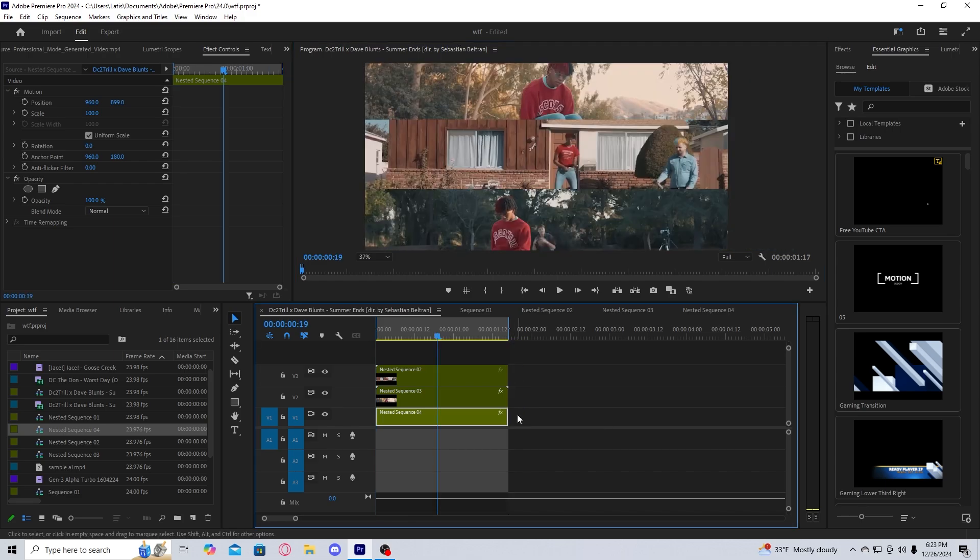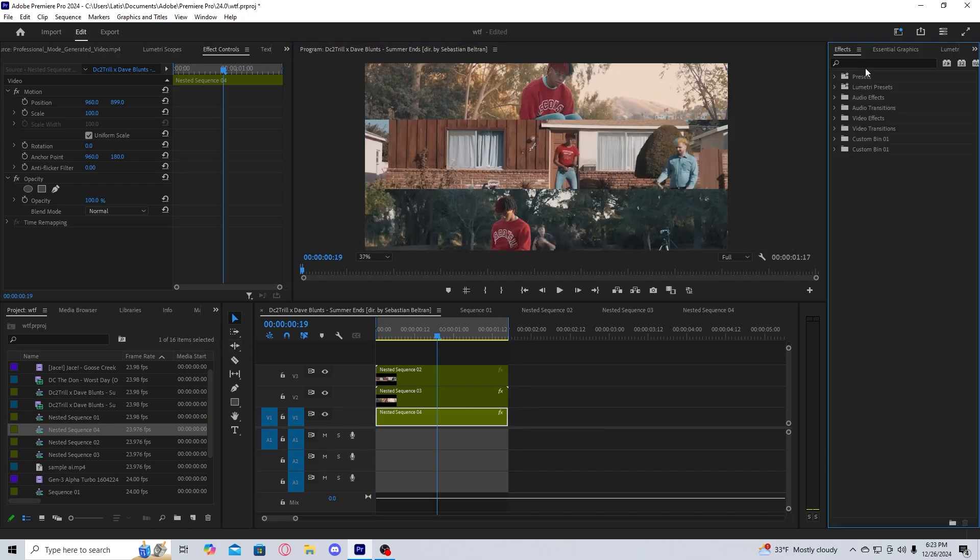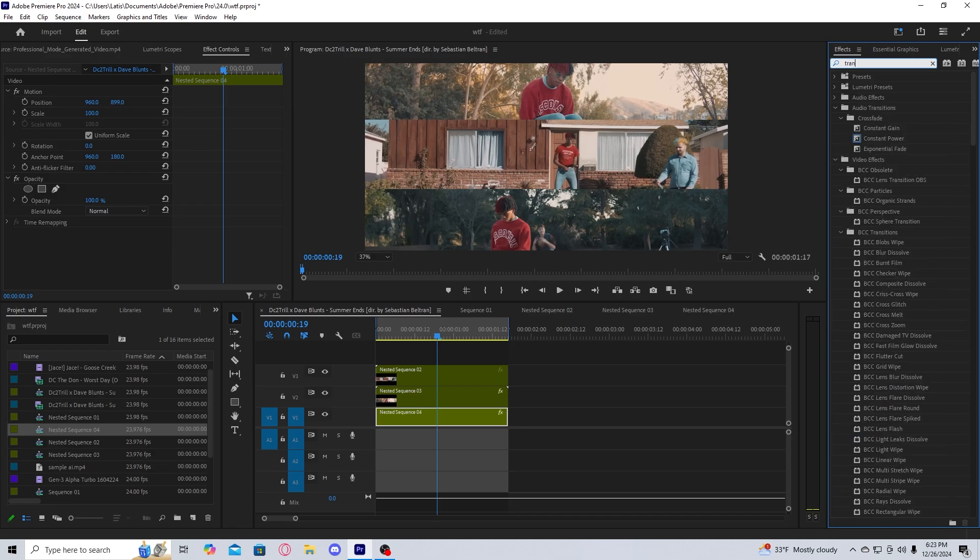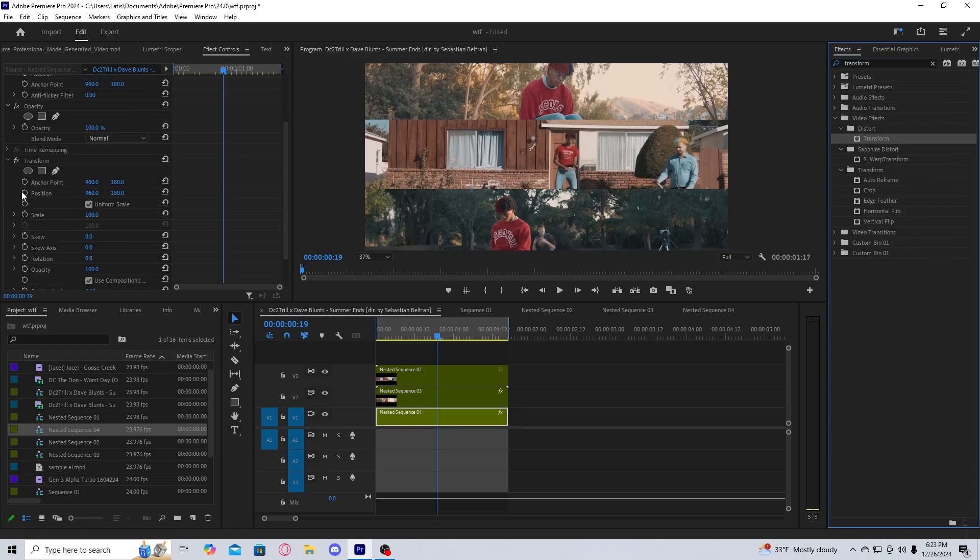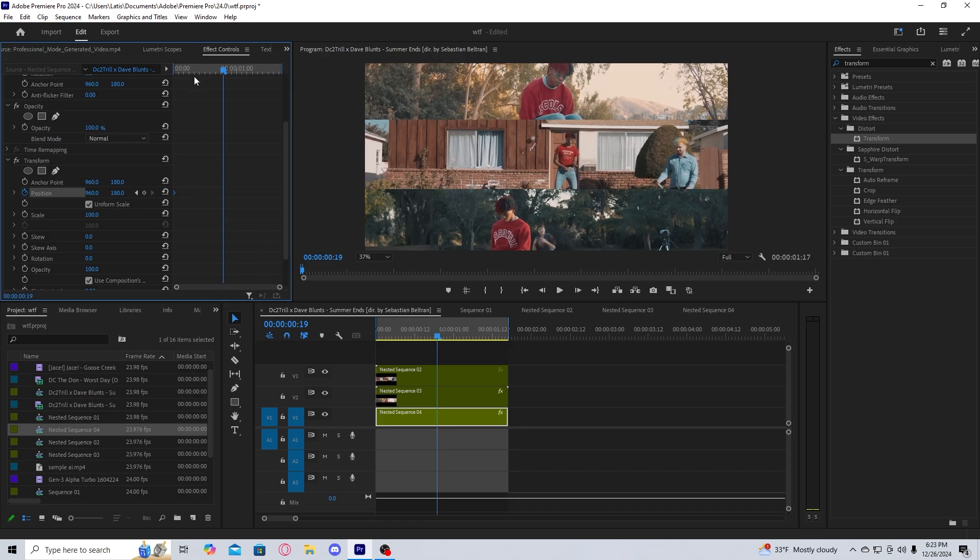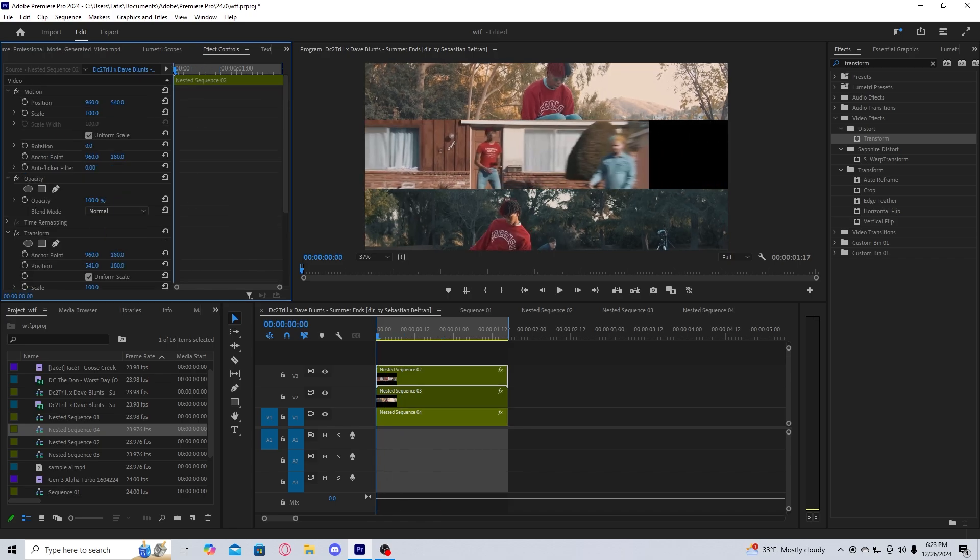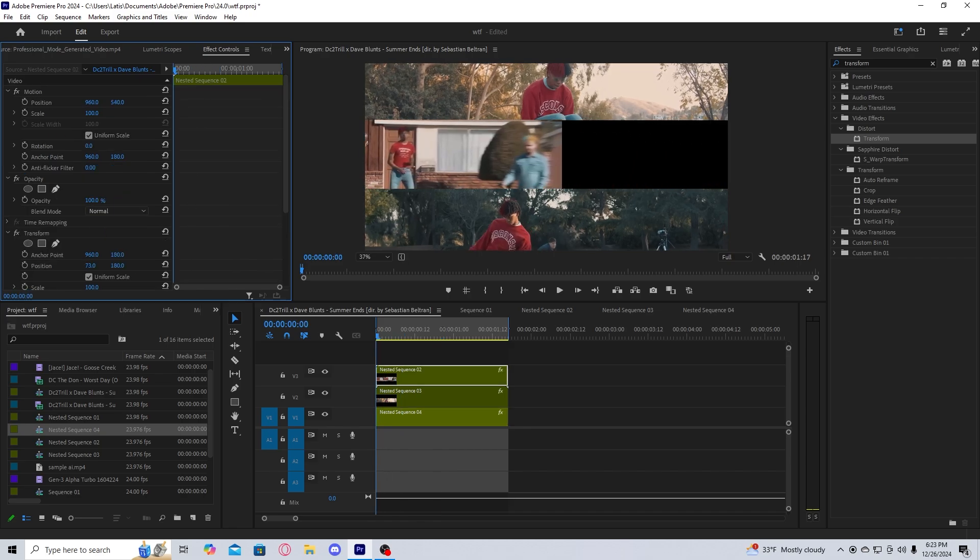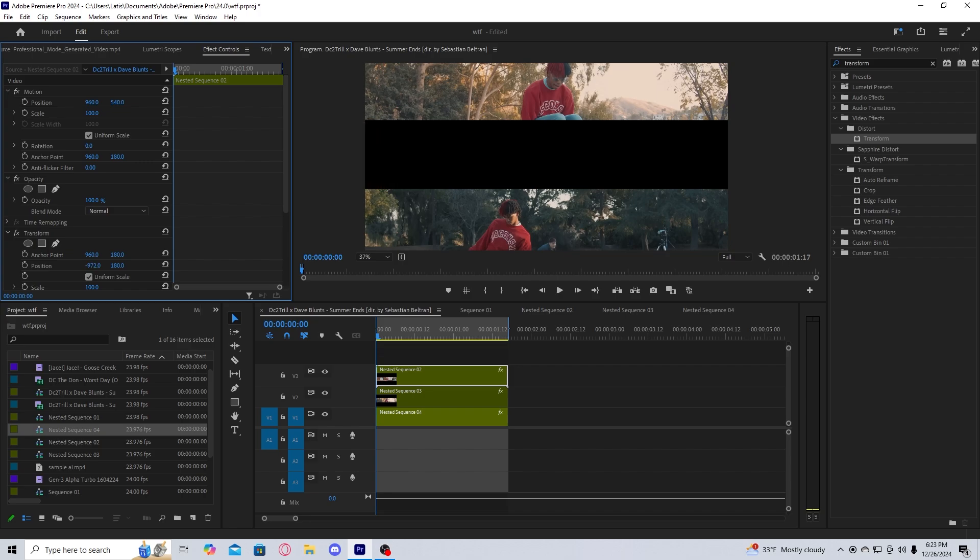Now to do the sliding effect, all you have to do is go into effects, get transform, drag it onto your nested sequence, click on your position keyframe so that it's toggled, and just drag the one you want out of frame as its keyframe.